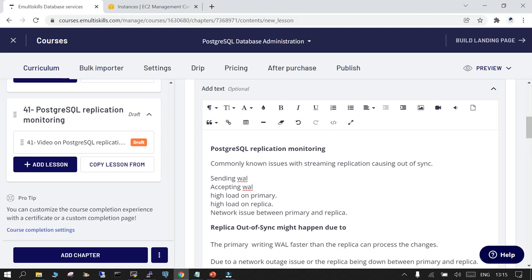High load on the replica can also cause it to go out of sync. One major contributing issue is a network outage between the primary and the replica. There may also be a scenario where the replica has been down for several hours and the WAL files generated on the primary are no longer available.